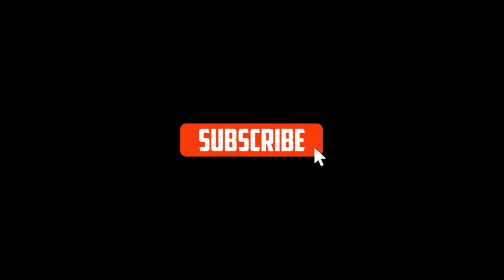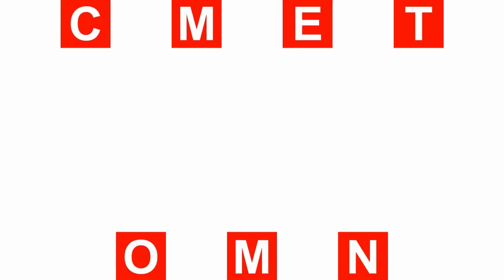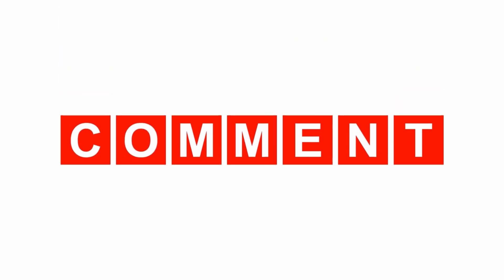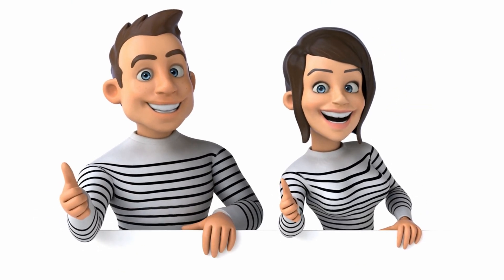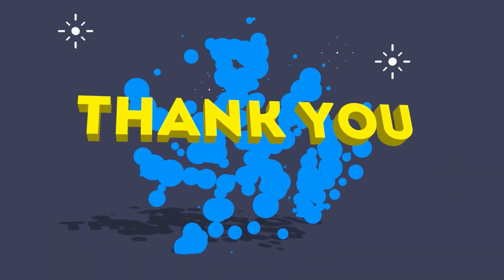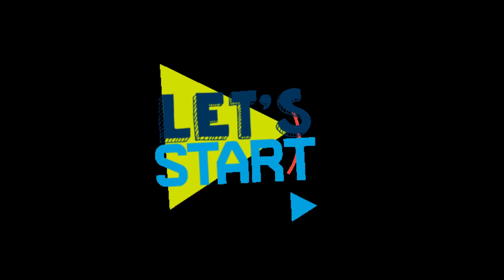So stick around. Before we jump in, hit that subscribe button, smash the thumbs up button, and share your thoughts in the comment section down below. Your support helps keep this content coming. And let's get started.